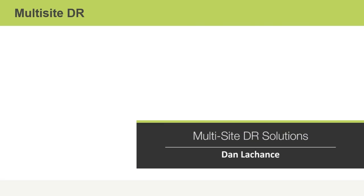In this video, I'll discuss multi-site disaster recovery solutions. Disaster recovery, or DR, is a proactive approach for planning for negative incidents that might happen.